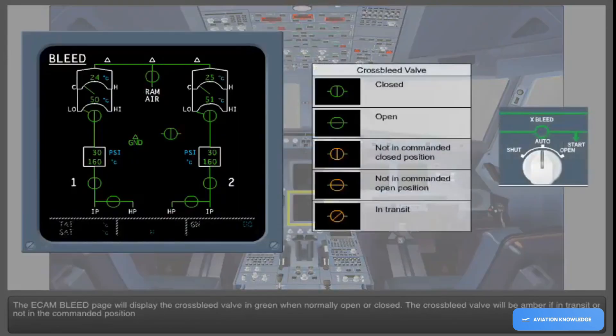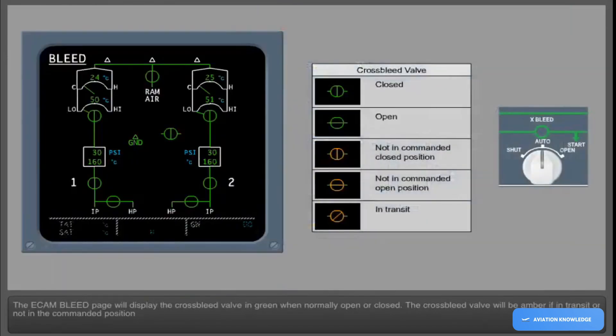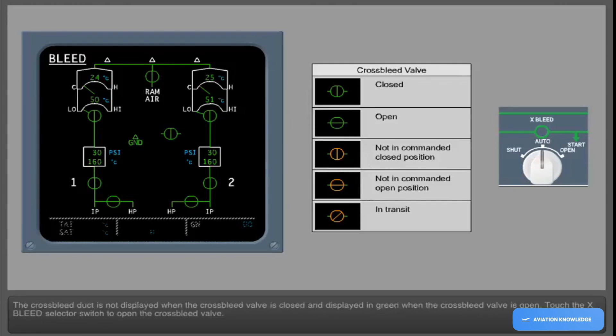The ECAM bleed page will display the cross bleed valve in green when normally open or closed. The cross bleed valve will be amber if in transit or not in the commanded position. The cross bleed duct is not displayed when the cross bleed valve is closed, and displayed in green when the cross bleed valve is open. Touch the cross bleed selector switch to open the cross bleed valve.